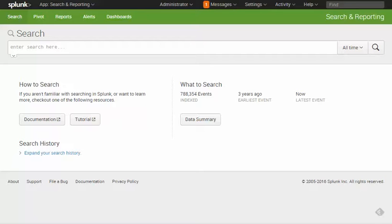We've successfully set up a forwarder to send all of our Tableau server logs to our Splunk database, and I've already logged into the Splunk web interface.